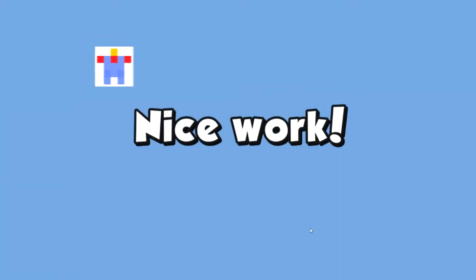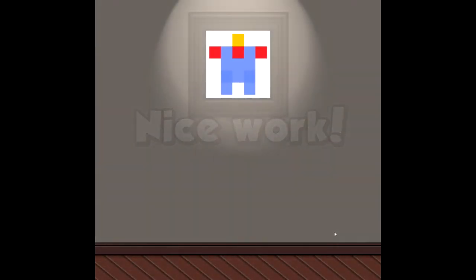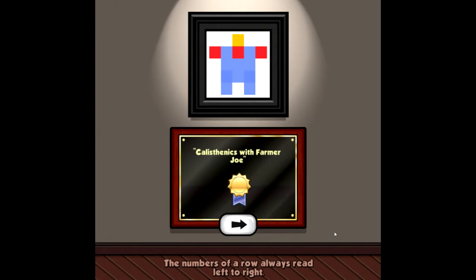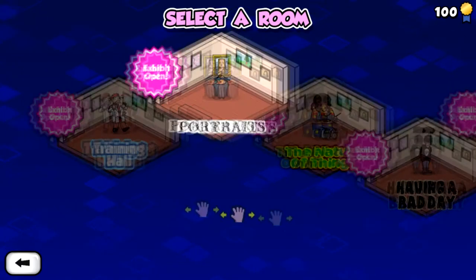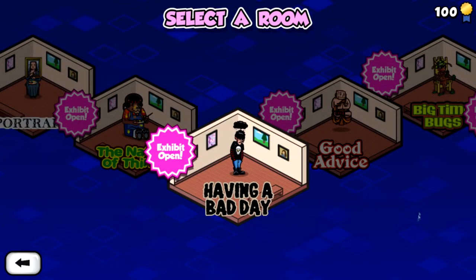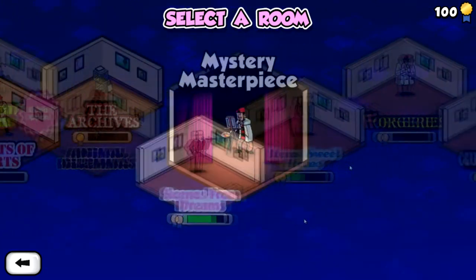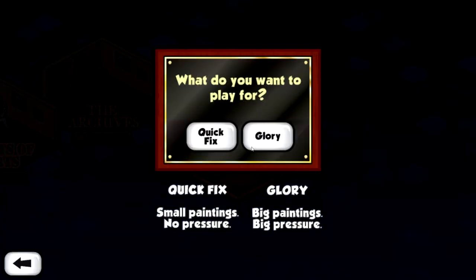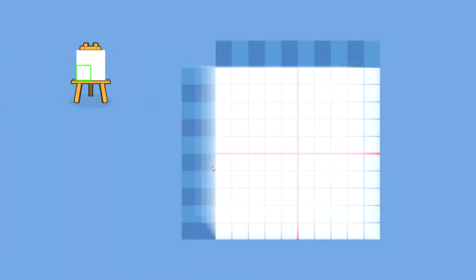You get a ribbon for completing each painting and if you do it on a harder difficulty then you can earn more. Ribbons unlock different exhibits and if you get to 100 ribbons you'll unlock this mystery exhibit where you're given random paintings and it gives you a better grade on how well your painting skills are. It took me 12 hours to get 100 ribbons.